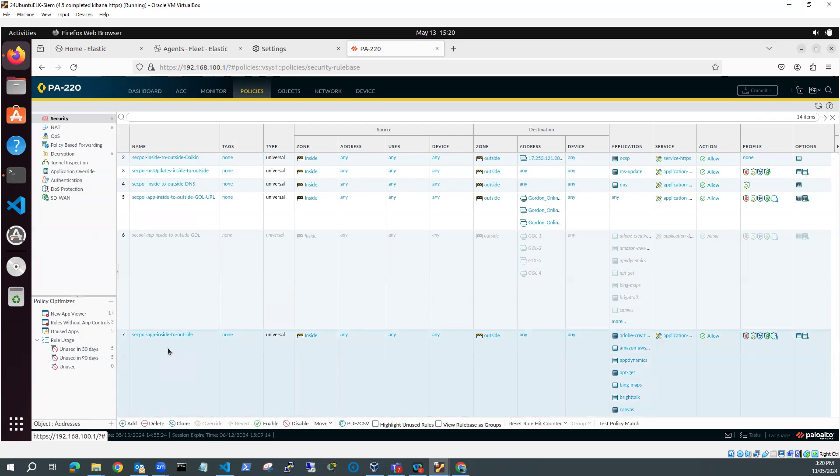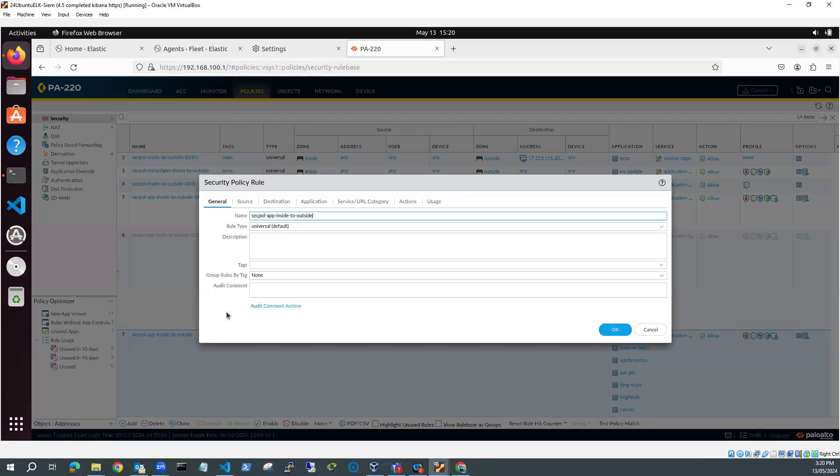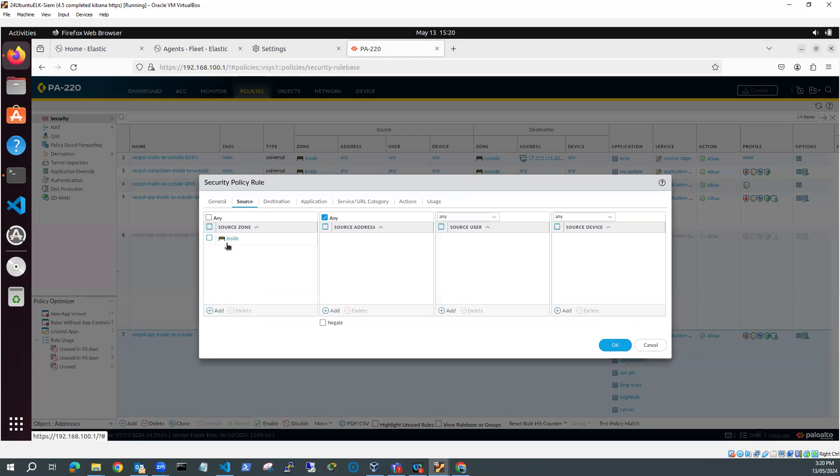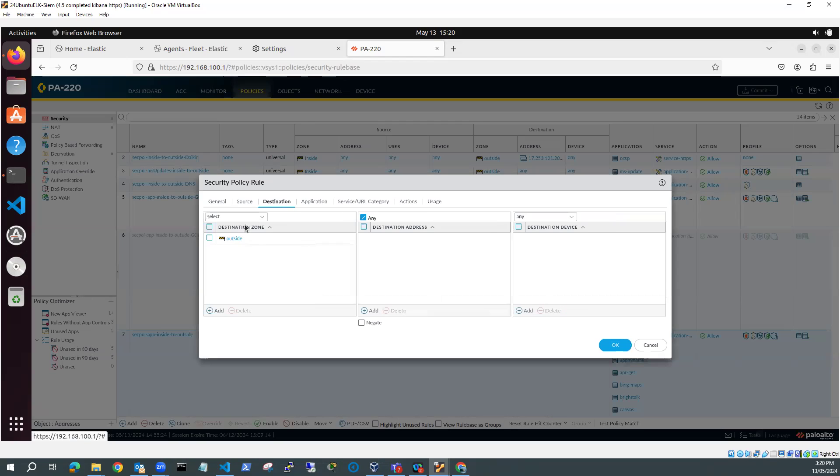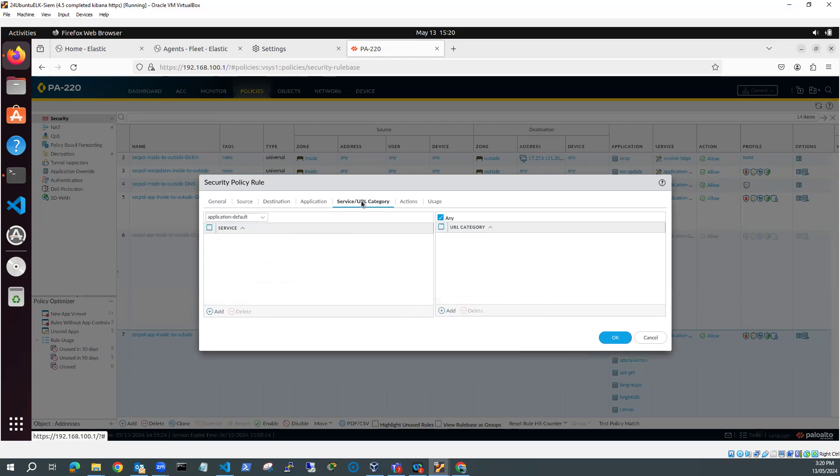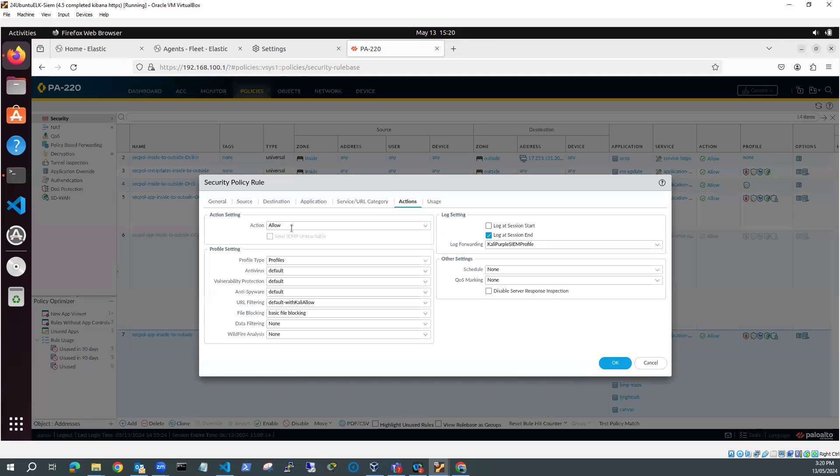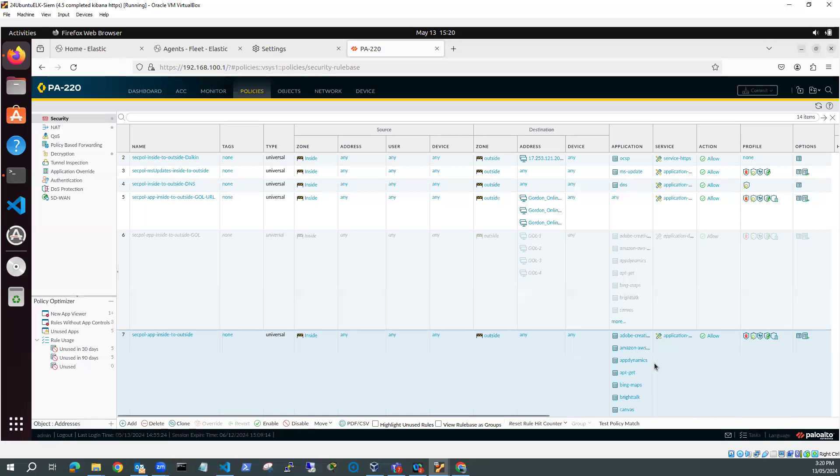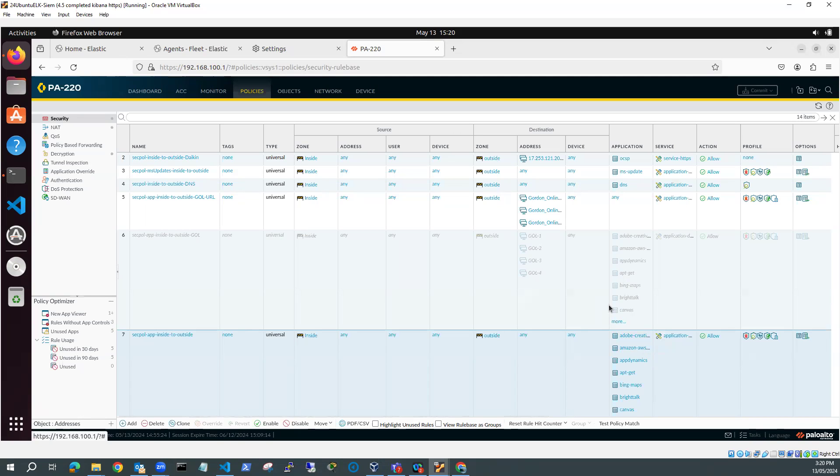SecPol app inside to outside. Let's have a look at it. So we've got source is inside. Destination is outside. We've got a whole bunch of applications. Service application default. Actions is allow. Got some profiles on that. Some security profiles on that. But I've got log at session end, and I've got log forwarding set to Kali Purple SIEM profile. So that'll start logging back to the Syslog server.